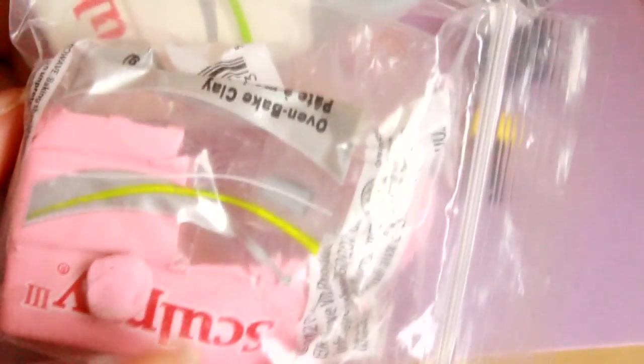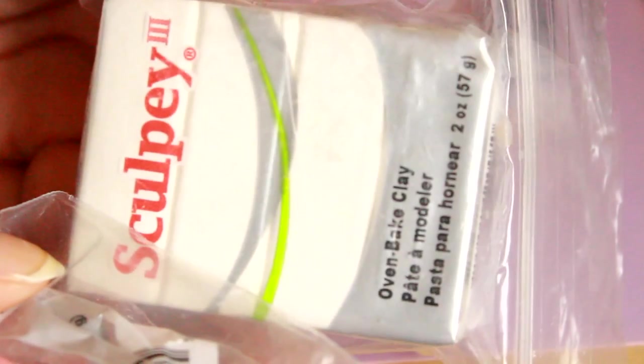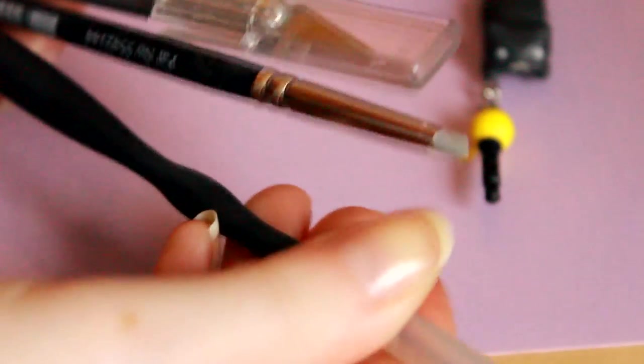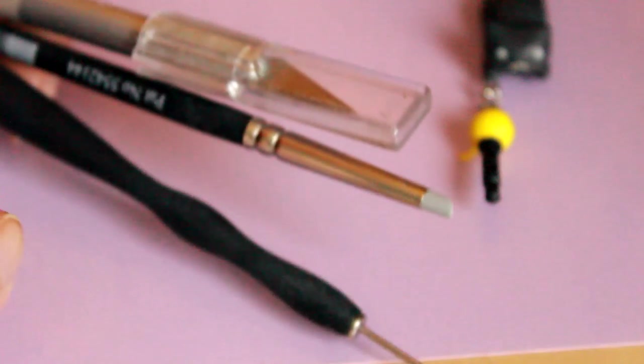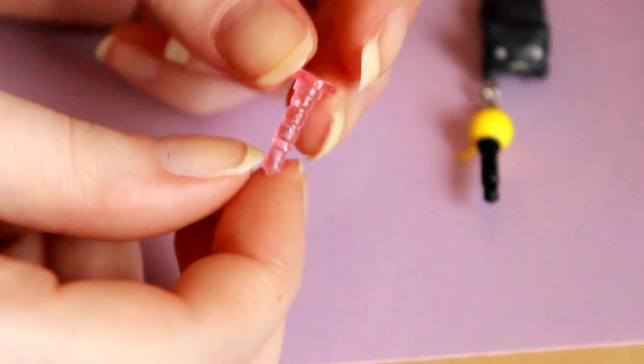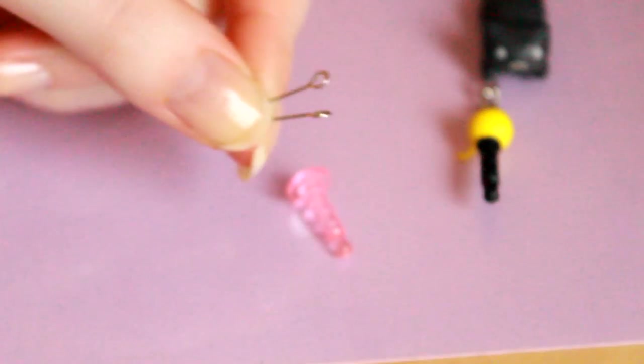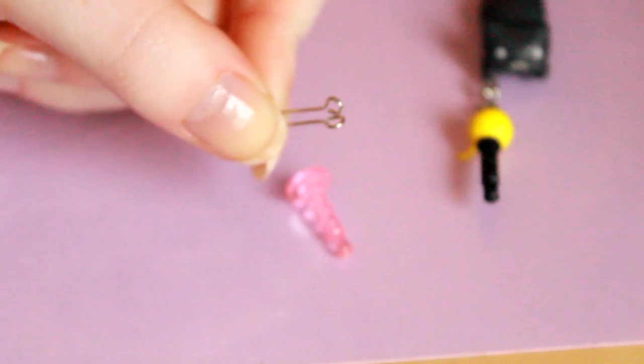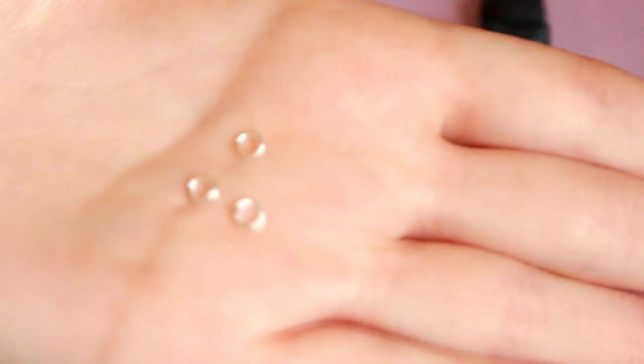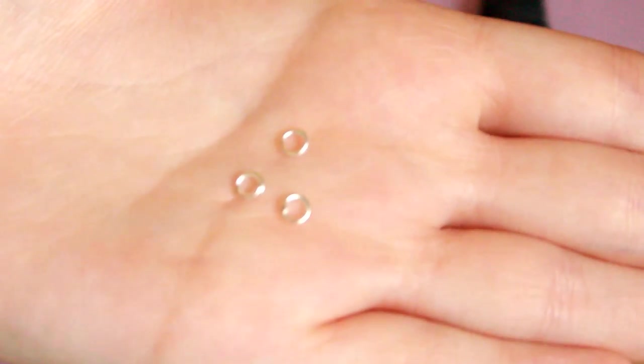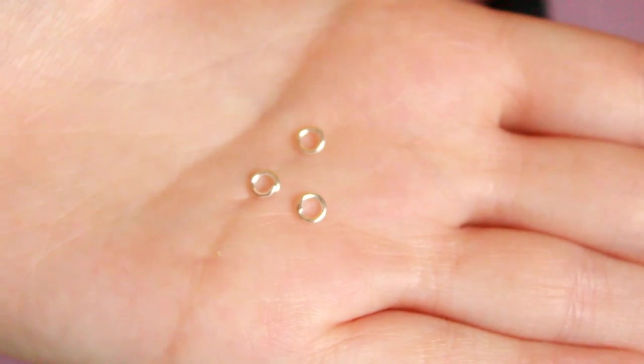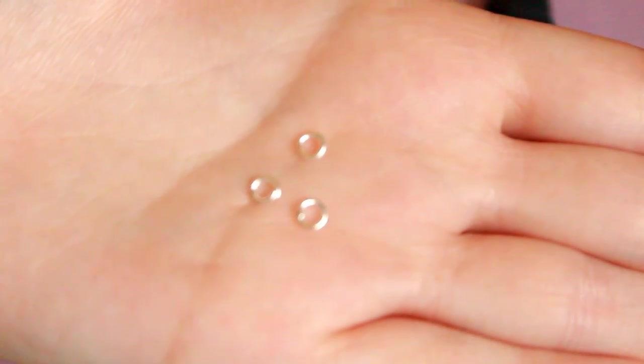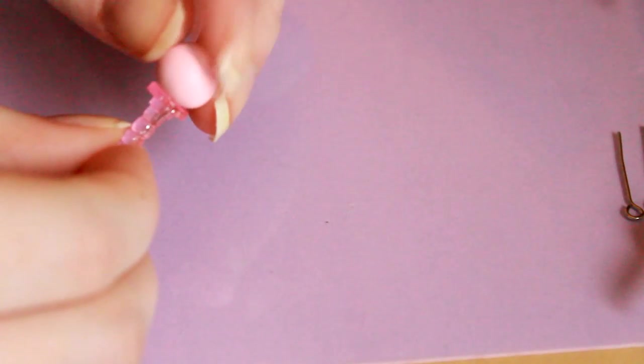So for this you'll need some colors of clay - you can choose any colors you want, I went for pink and white. You'll also need a needle tool or just a plain needle, a blending tool and a blade, a headphone dust plug from eBay or Etsy, some eye pins and some jump rings.